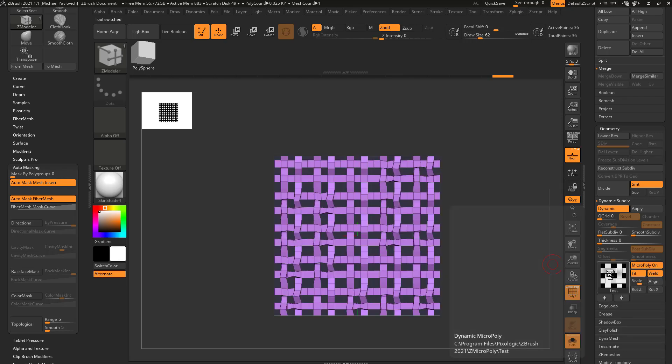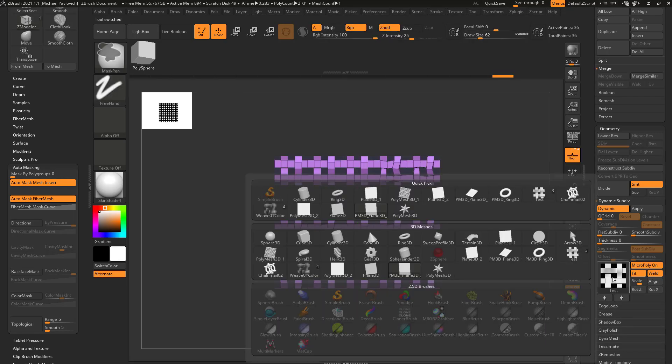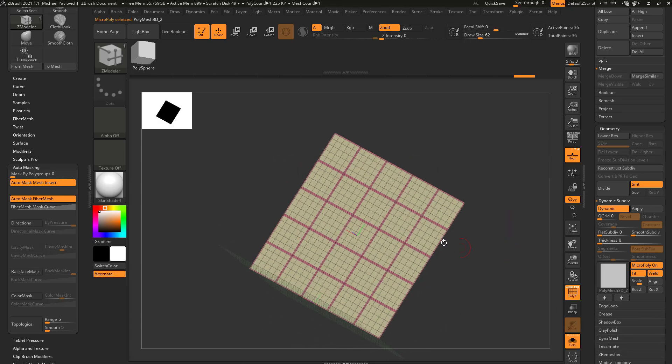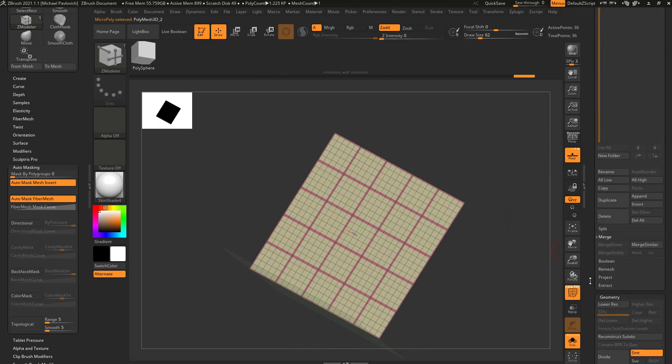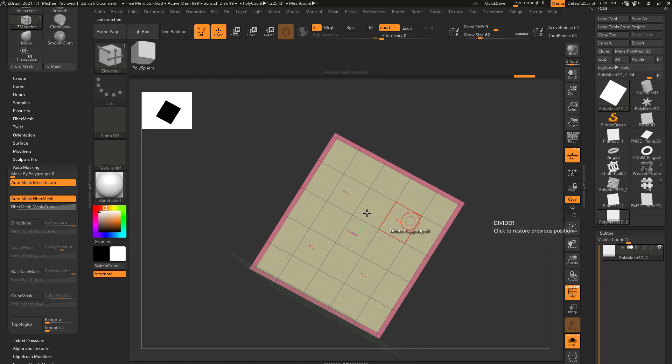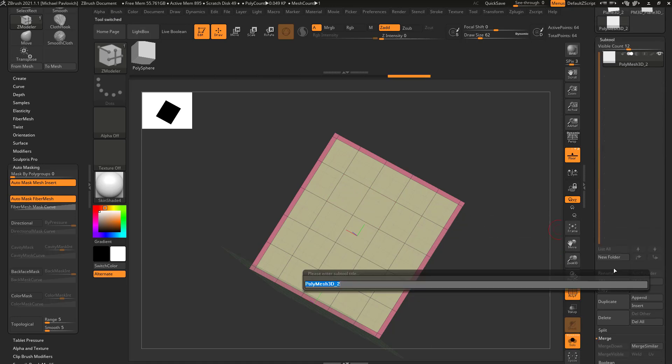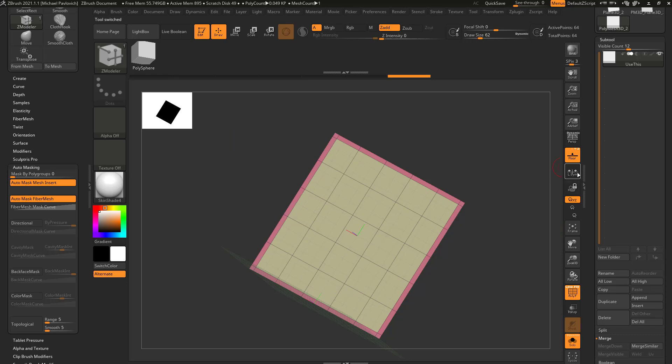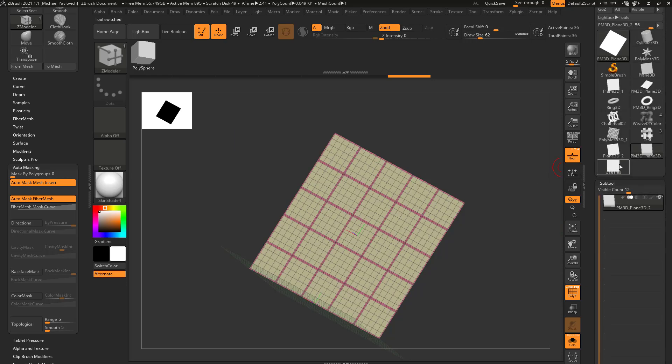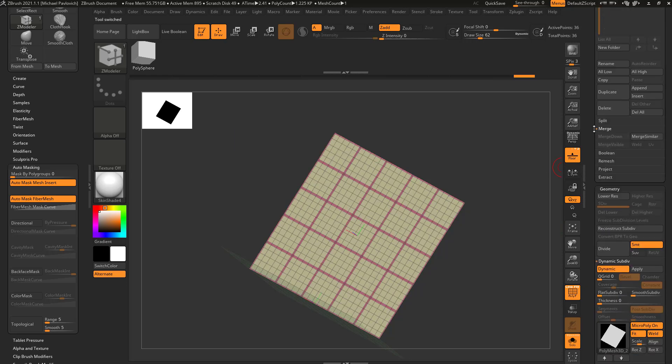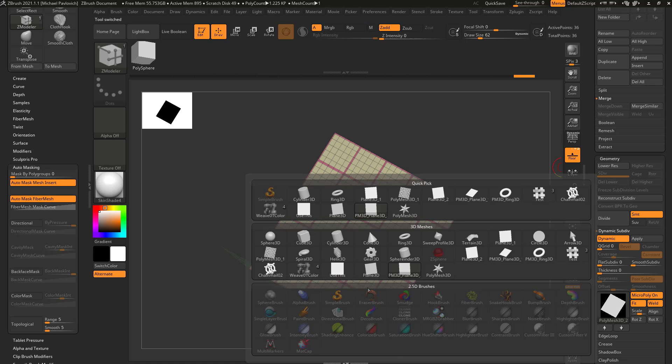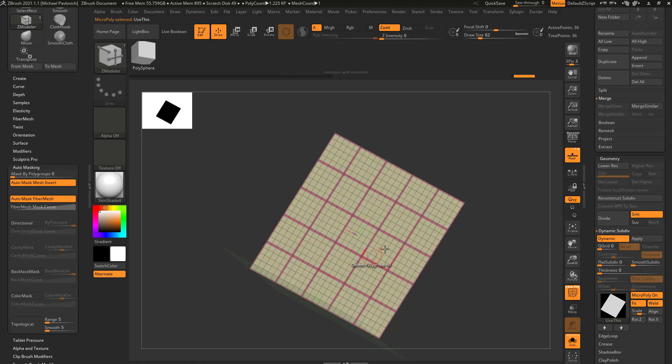We turn micropoly on and then hold down control and grab that mesh we had. And if you have a hard time seeing where that is, just go back to this original one and hit rename and name it something. So now when you go back to your plane here, you hold down control, you know exactly what to grab.